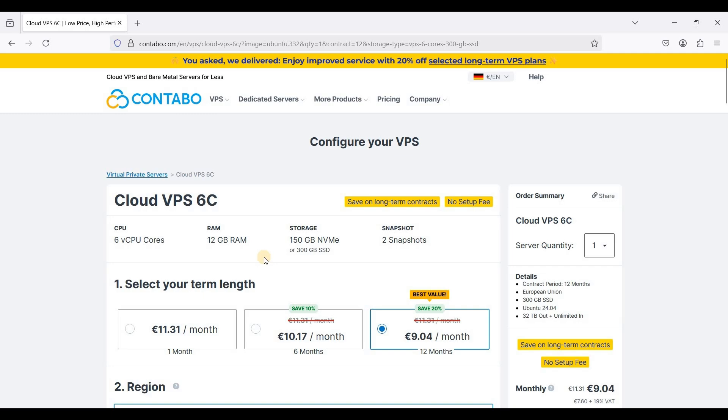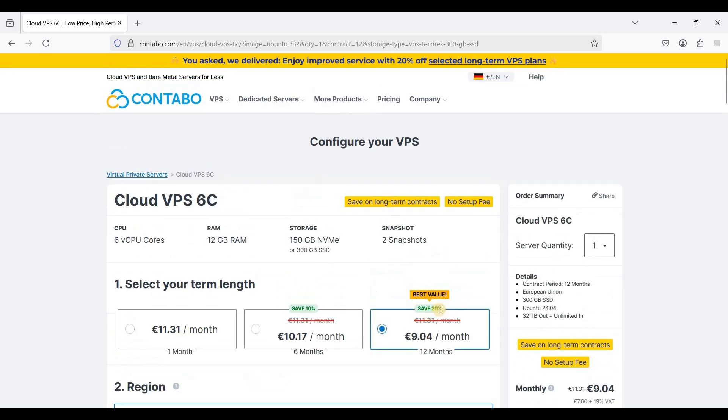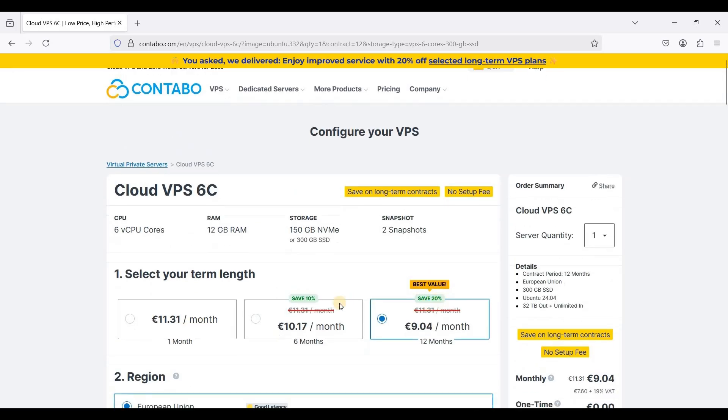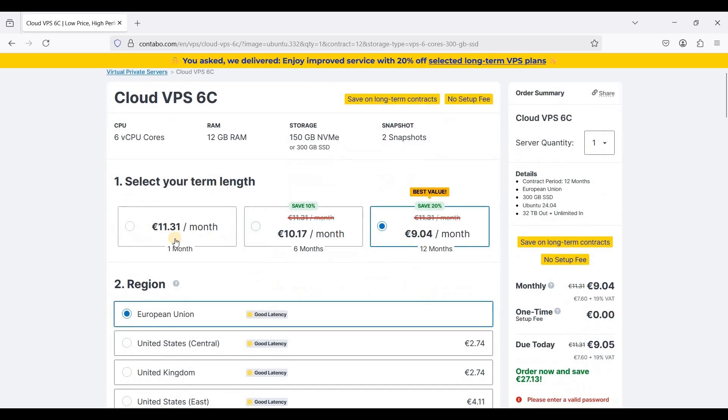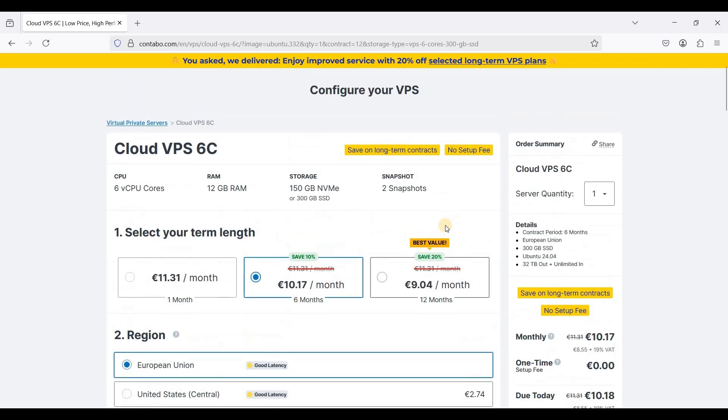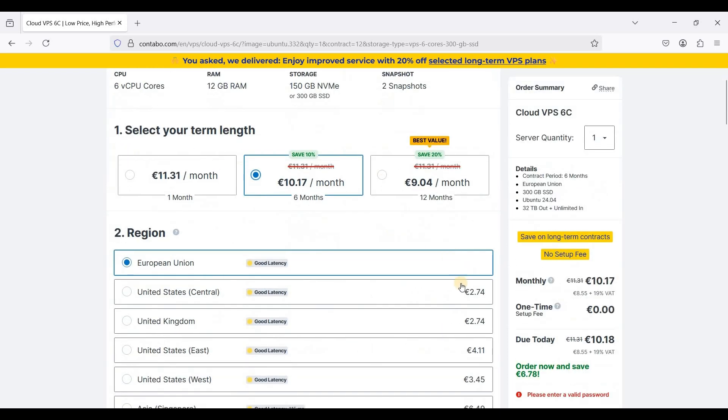Today they have ongoing sales so if you choose 12 months you get 20% off and for six months you get 10% off. I'll just get six months for now and Contabo no longer adds setup fees which is good.